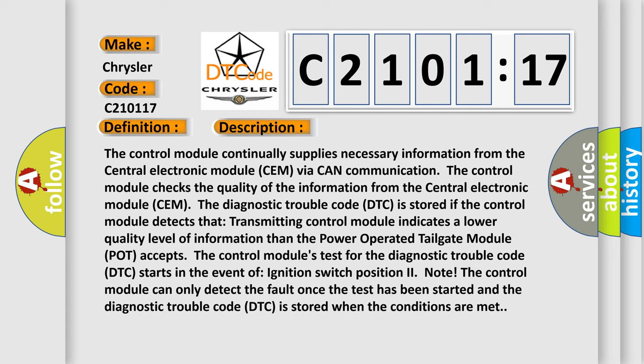When the diagnostic trouble code DTC is stored if the control module detects that transmitting control module indicates a lower quality level of information than the power-operated tailgate module POT accepts the control module's test for the diagnostic trouble code DTC starts in the event of ignition switch position to note.